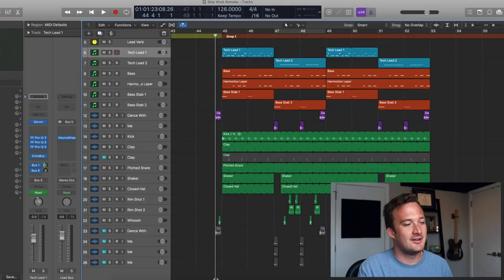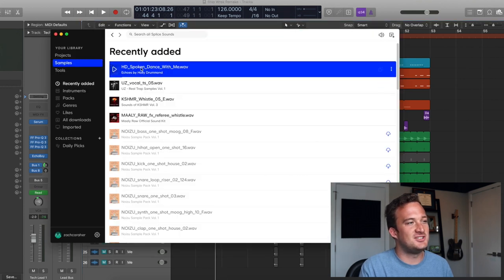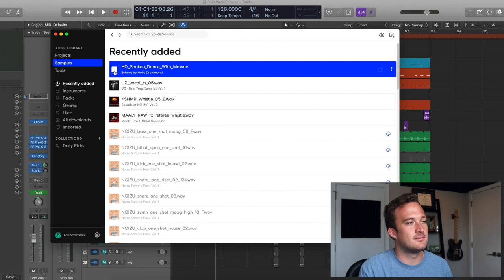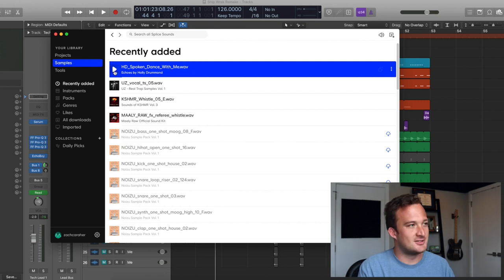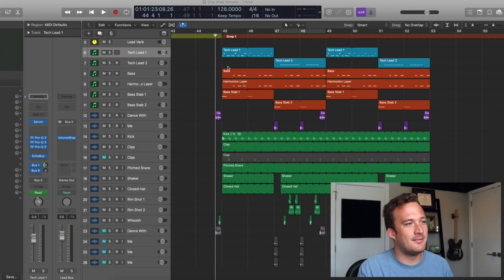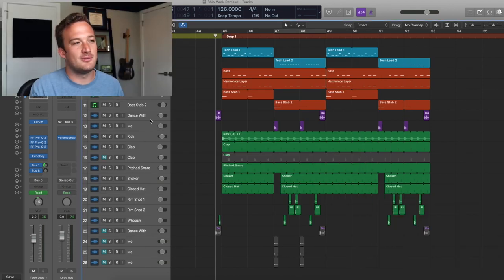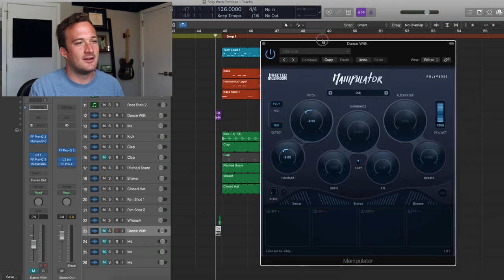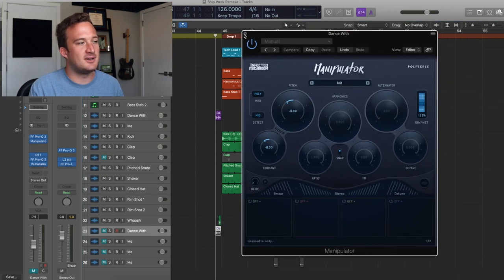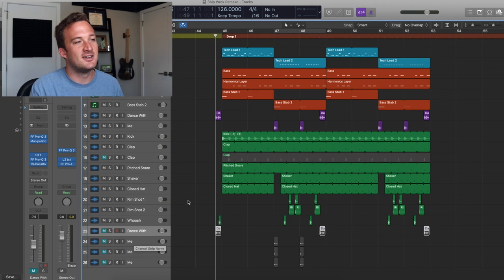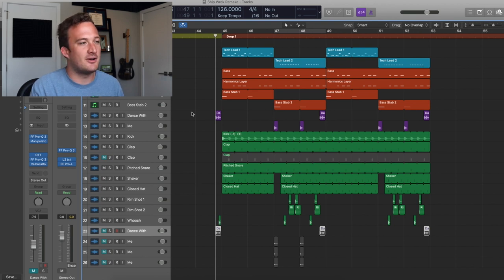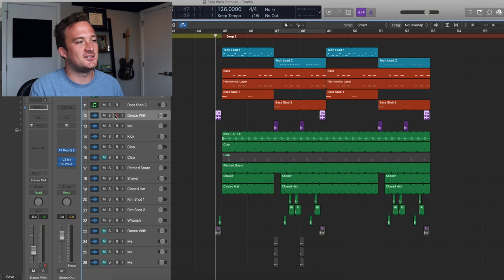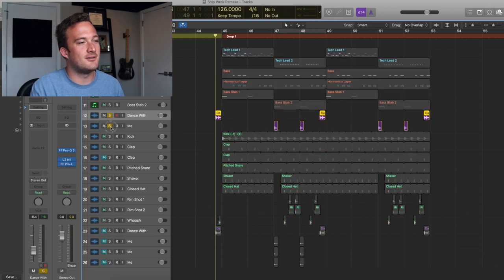Also, I should mention I found the exact same vocal sample they used for this song. It was from Splice and it was called HD Spoken Dance With Me. Here's what it sounds like. Dance with me. So I just took that sample and I just messed with the formant and the pitch and some different things with manipulator down here. So I just messed around with some EQs and compressions and stuff to get the vocal sample sounding how I want it. Then I'd bounce that in place. And here is just the audio file from that.